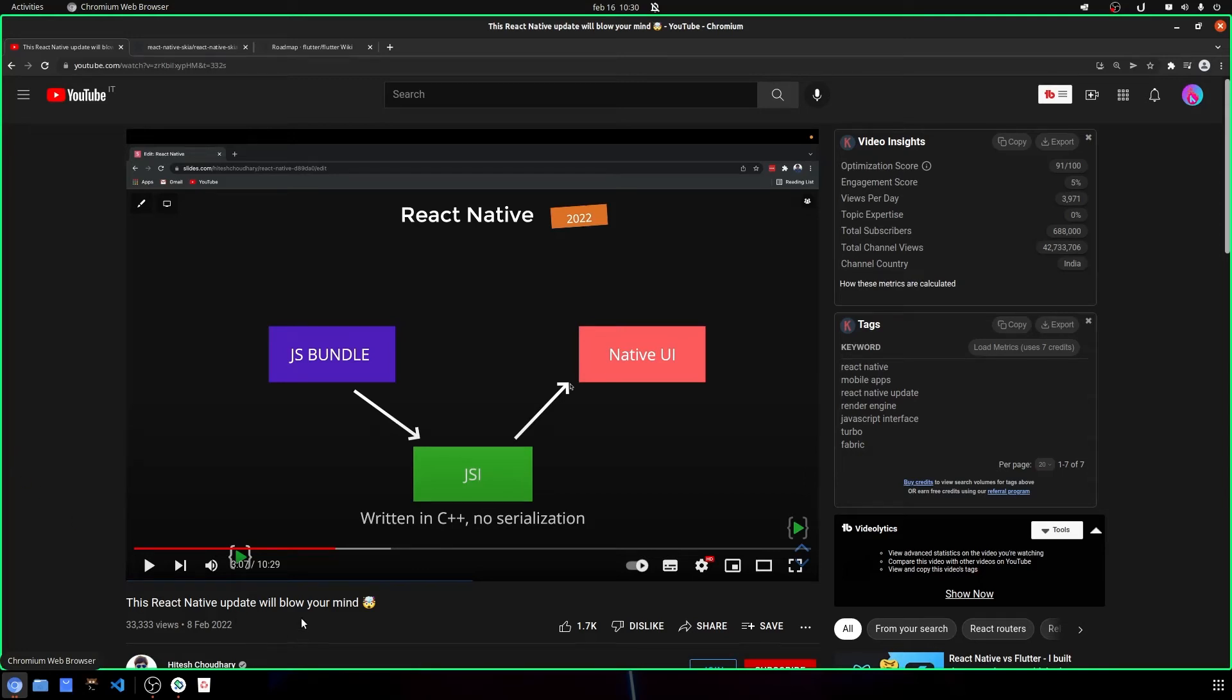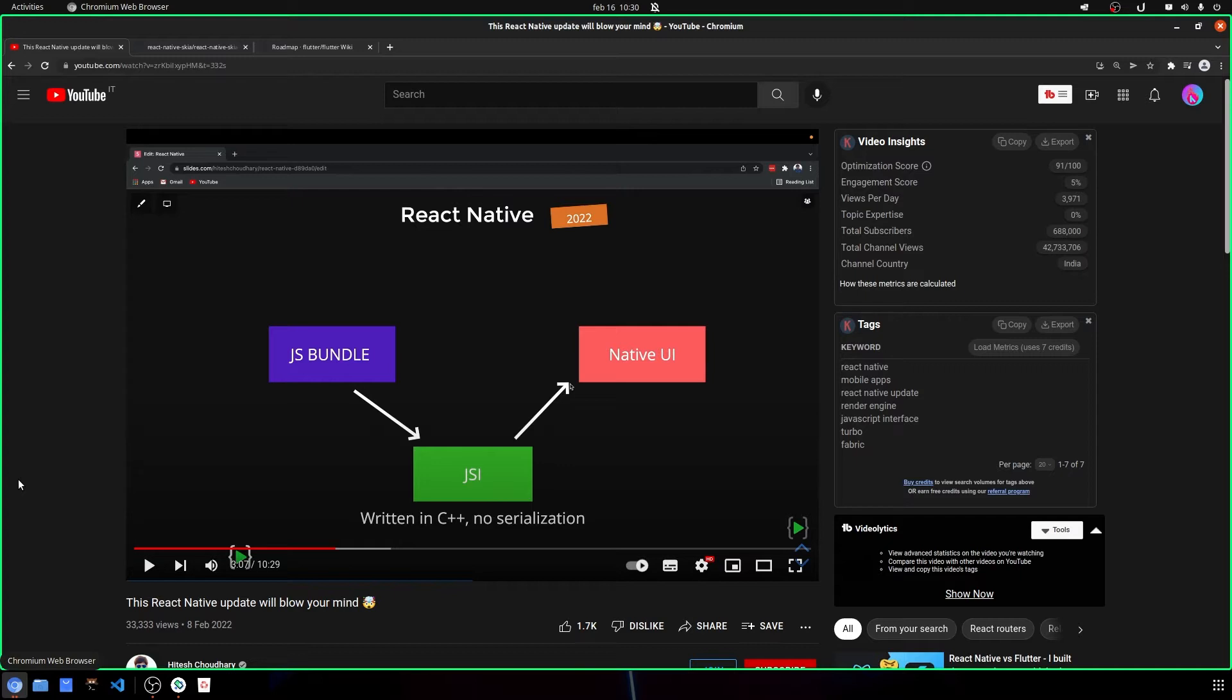The other day I found this really interesting YouTube video that talks about React Native and some updates that they are doing. For those who don't know, React Native...